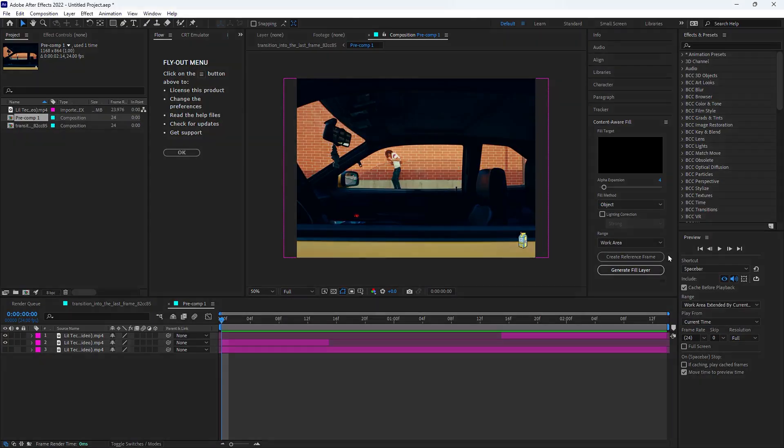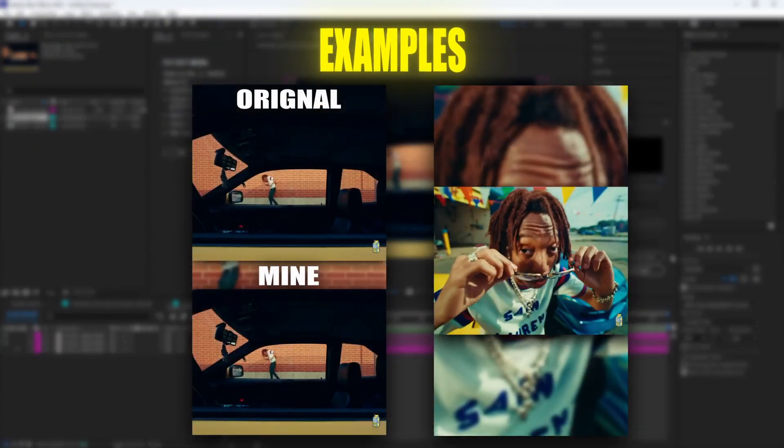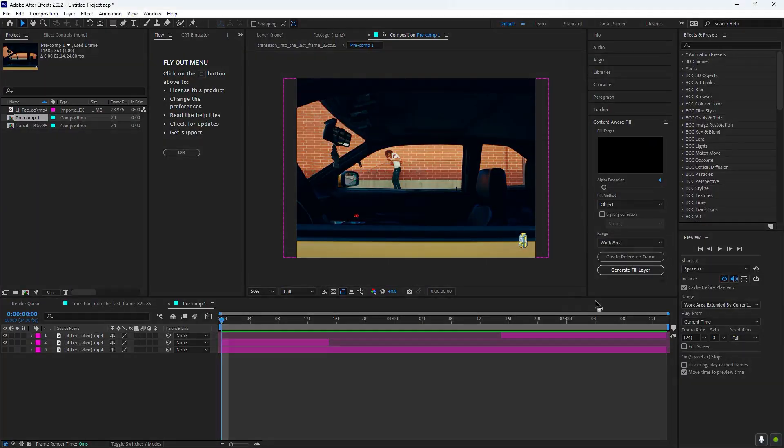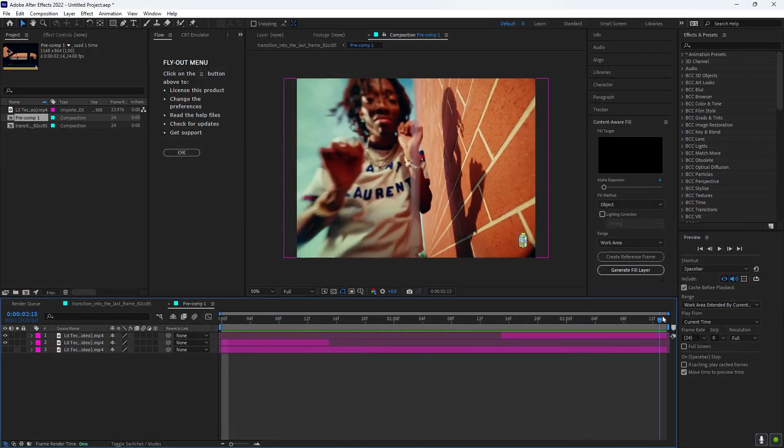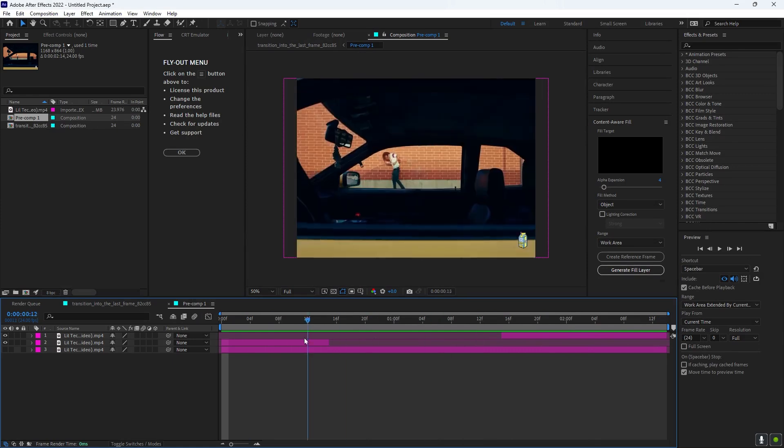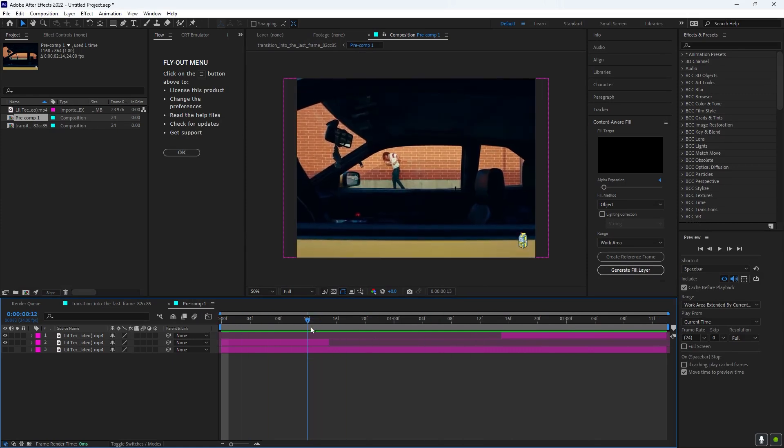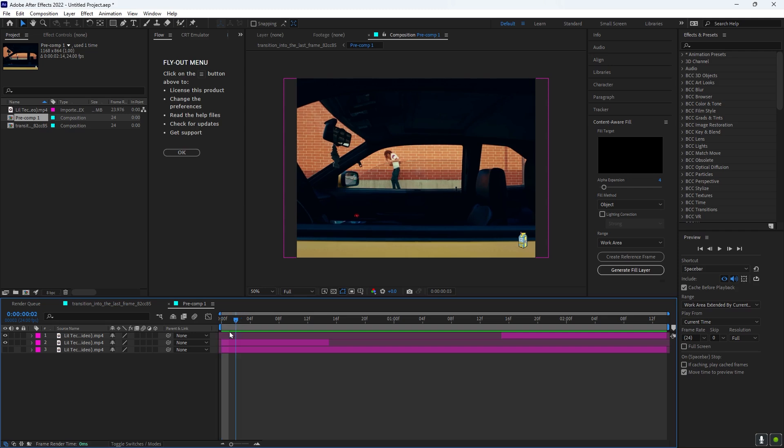Yo what's good with y'all boys, today I'll be teaching you how to do this effect right here. First, what you want to do is get your two transition clips. I have these clips from the Lil Tecca new music video, so here's what it looks like and it's gonna transition to this clip.